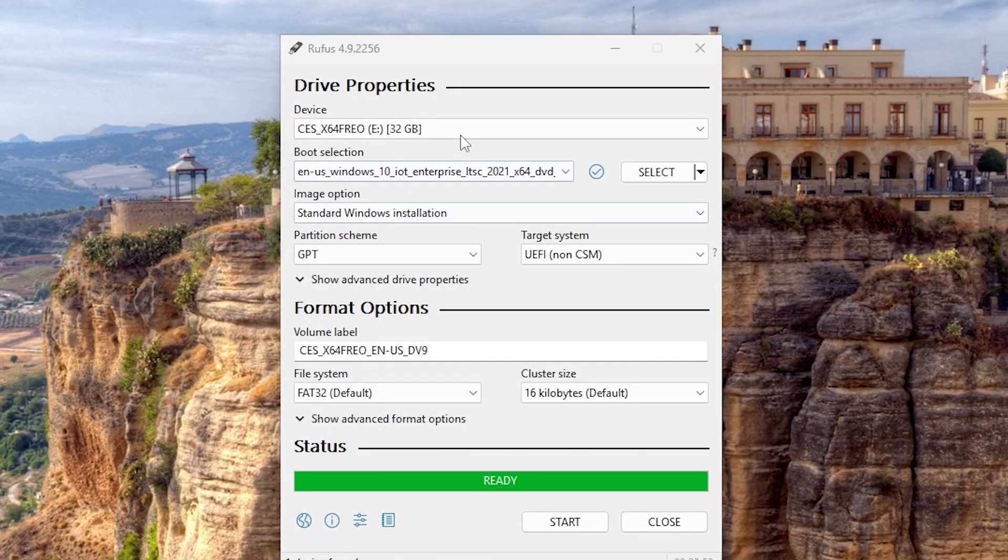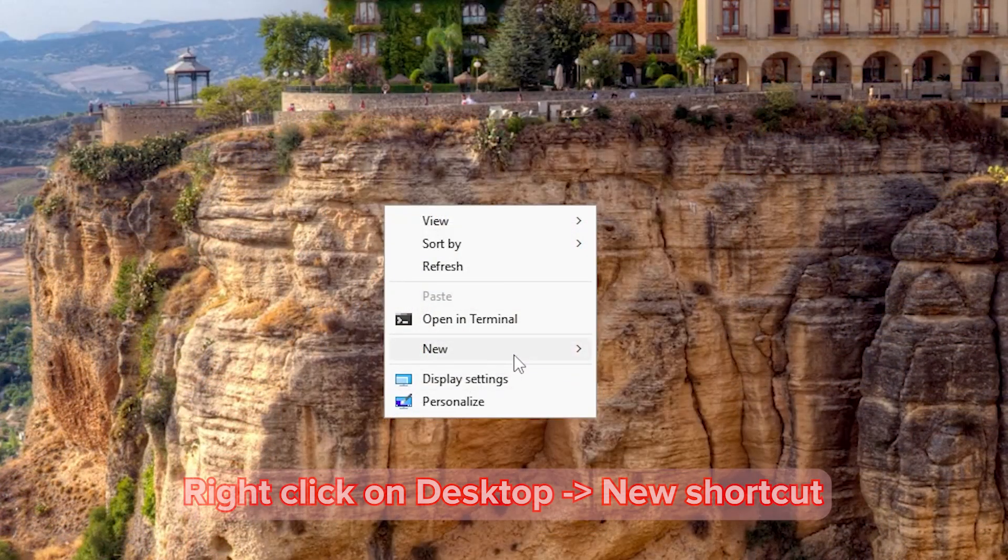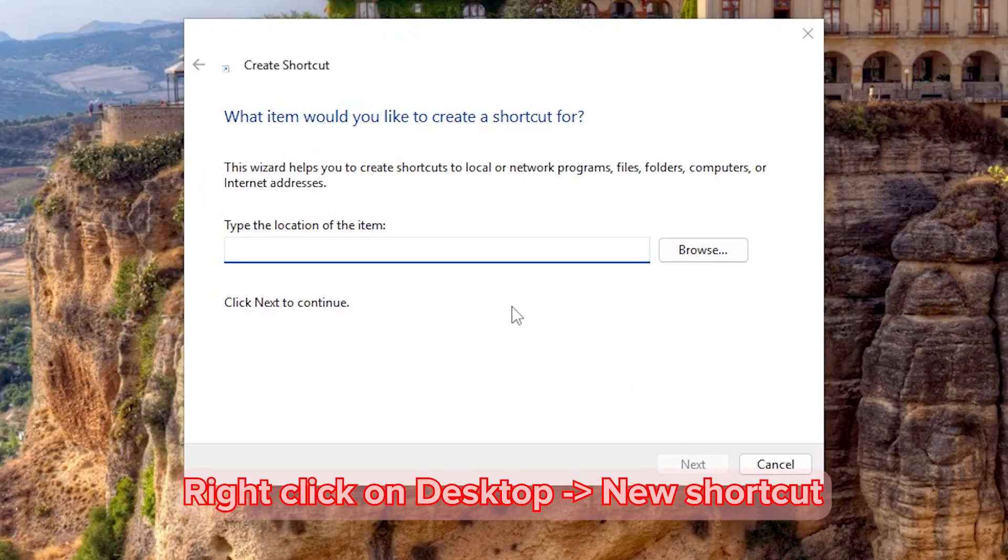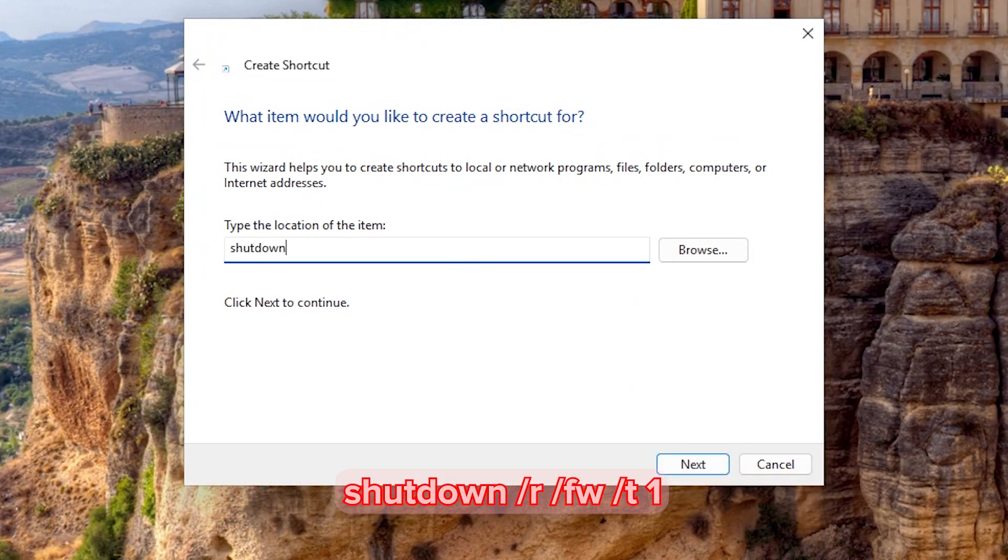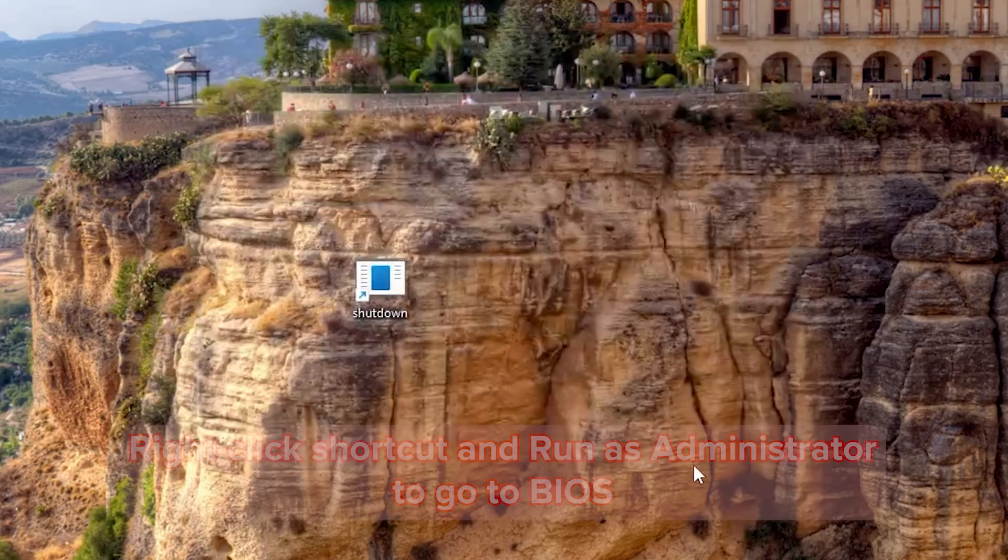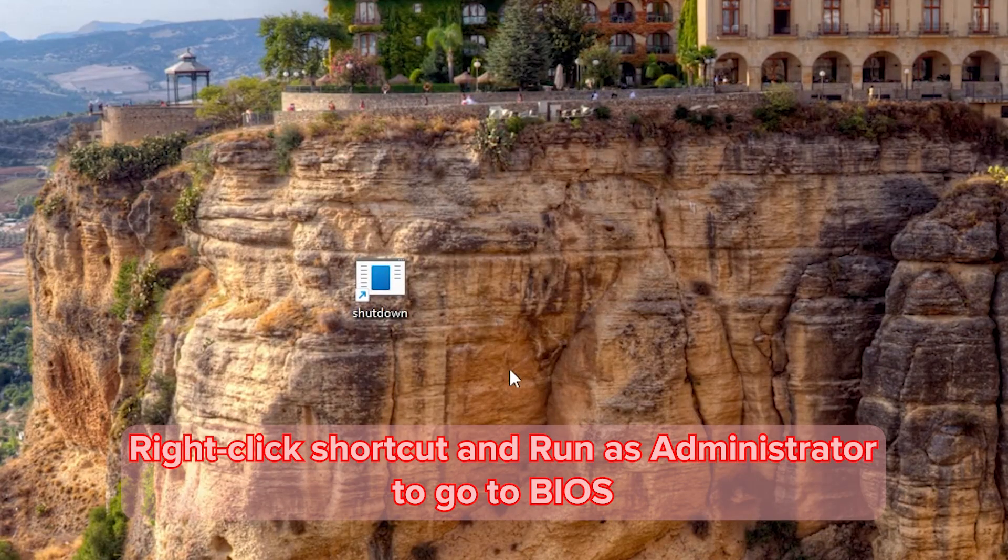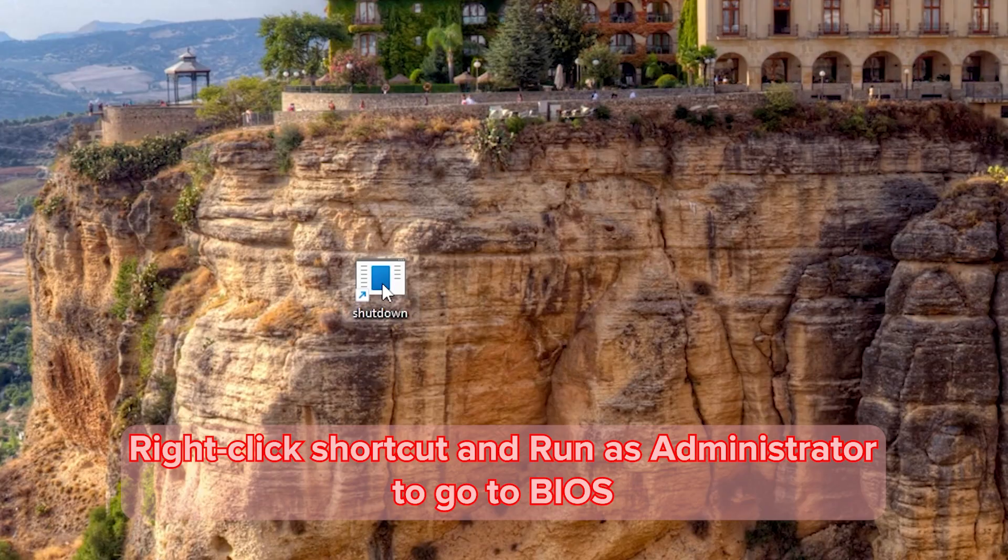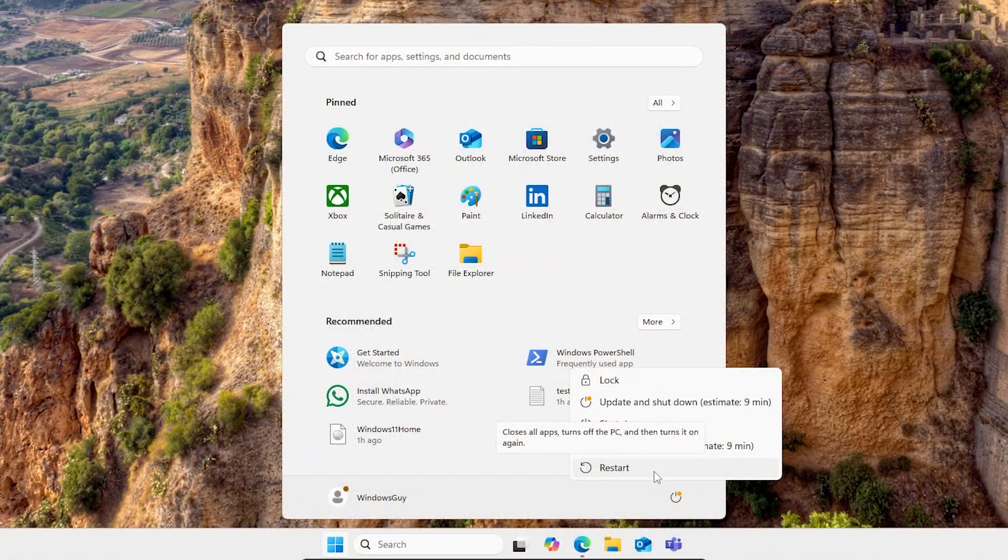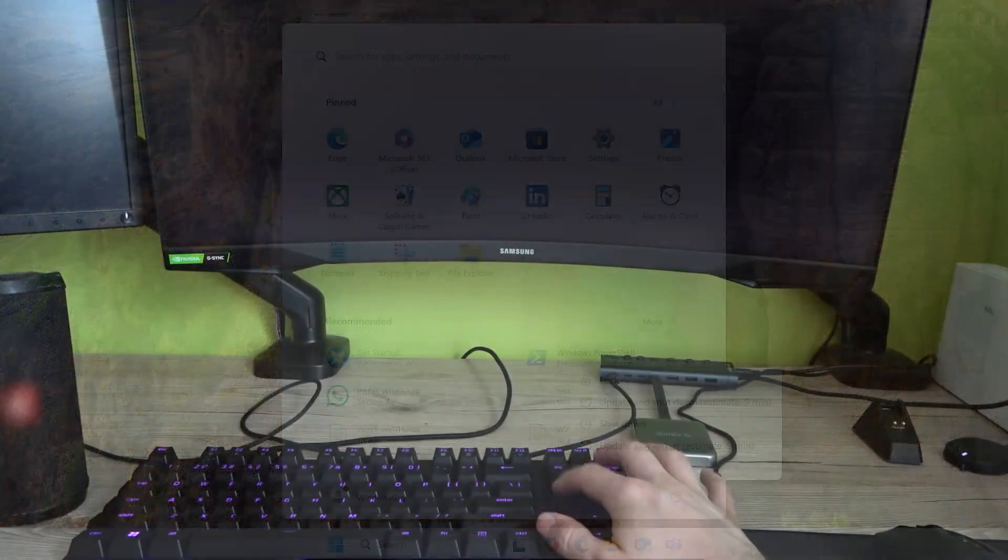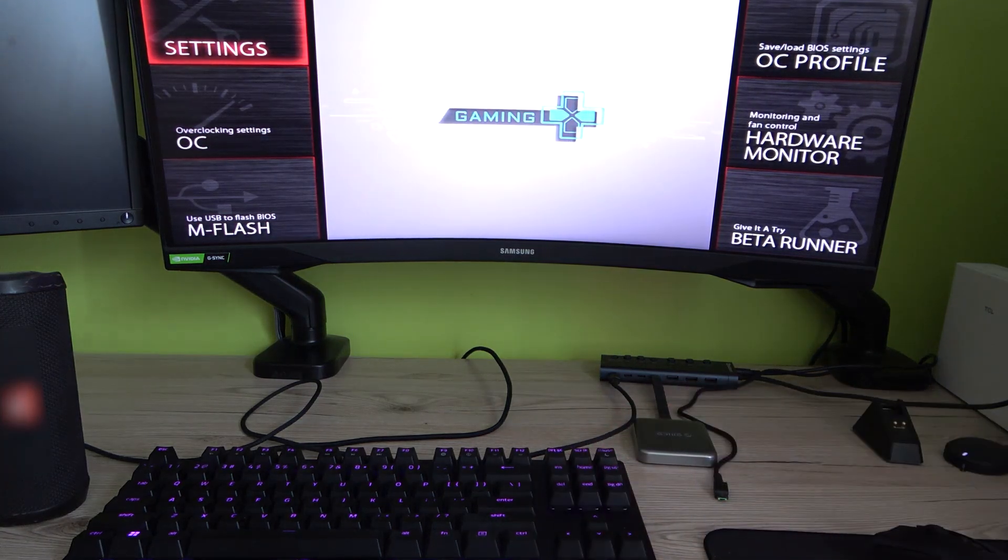If you aren't an advanced user and don't know how to enter BIOS, do this and type this command. Or it can be done traditionally, so restarting the PC and spamming a key. For me, it's delete.